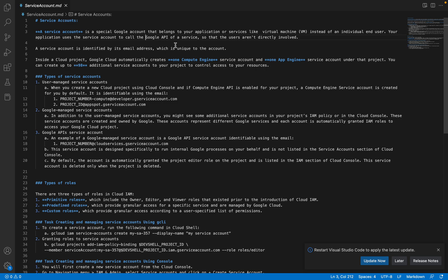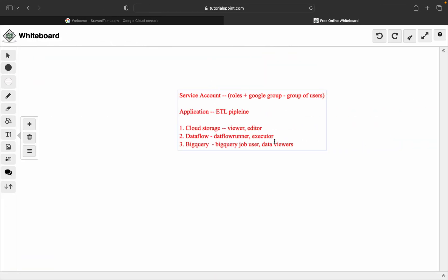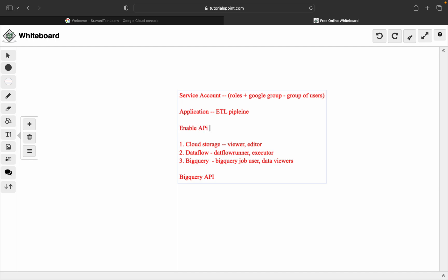Basically, the service account is used to call the Google API of a service. Whenever we are working with GCP services — for example BigQuery, Compute Engine, Kubernetes Engine, Cloud Run, or Cloud Functions — the first and foremost basic requirement is that we have to enable the API of that particular service in the project. Once the API is enabled, the service account will communicate and handle all the networking between different services. So enabling the API of the service in the project is the basic requirement.